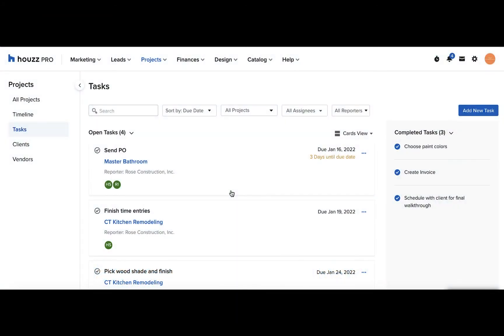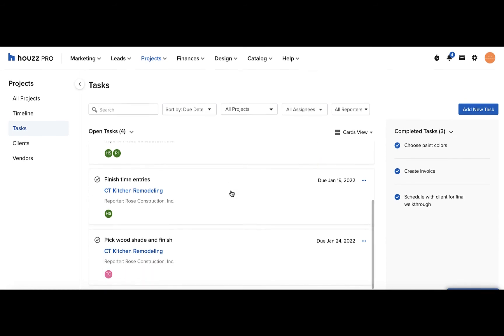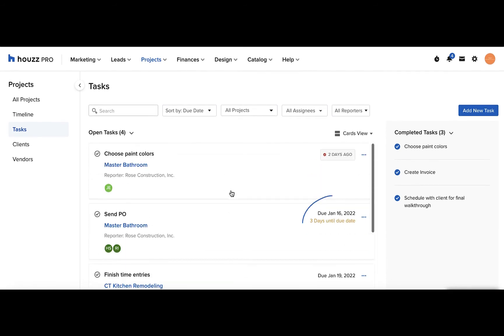This page includes tasks across all projects and everyone on your team can see it so you can keep track of everything from this one location. Tasks that are upcoming will have this marking and tasks that are overdue will have this marking.